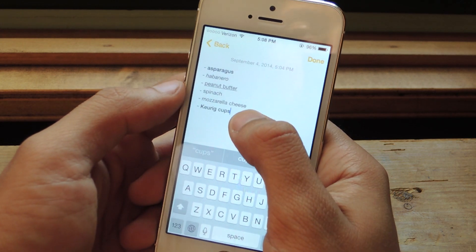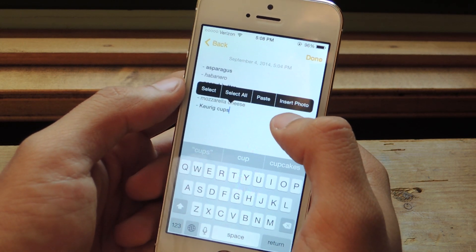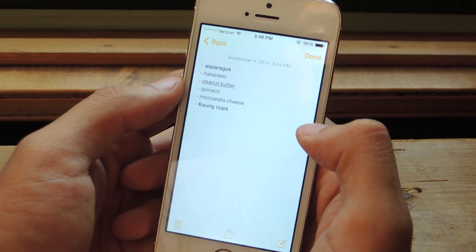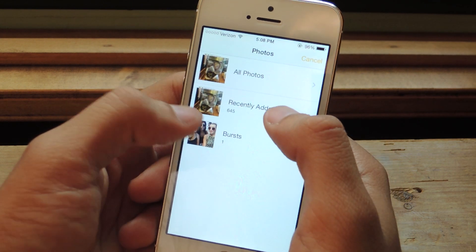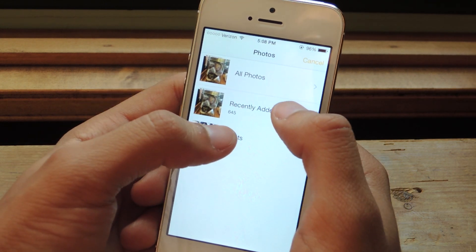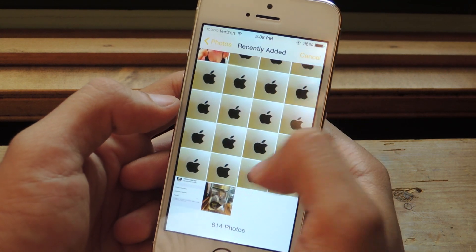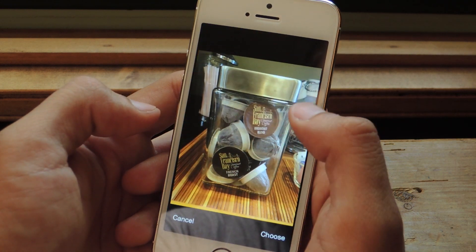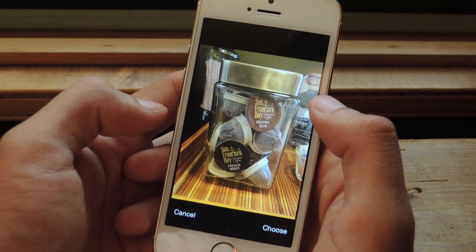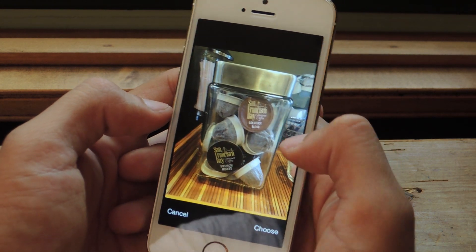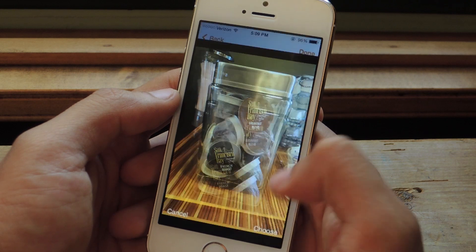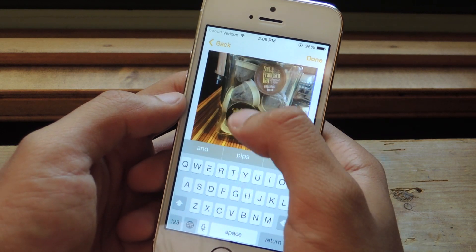Another thing that you can do now is insert a photo. I'm going to tap on insert photo, go to recently added, and select the coffee cups that I want to choose.